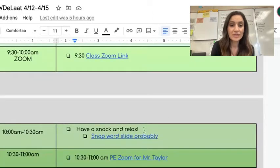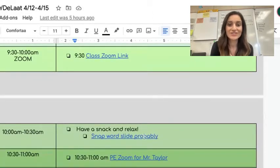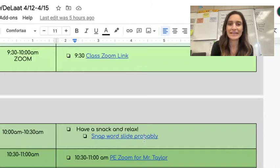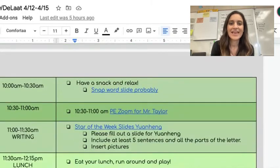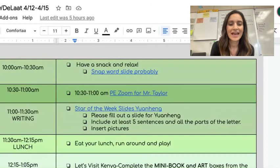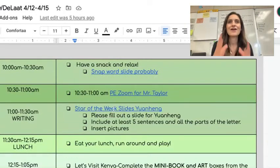After we complete the passport and stickers, you'll go on to do our last snap word of the week — probably — ending with the LY sound. Then you'll meet Mr. Taylor on Zoom.